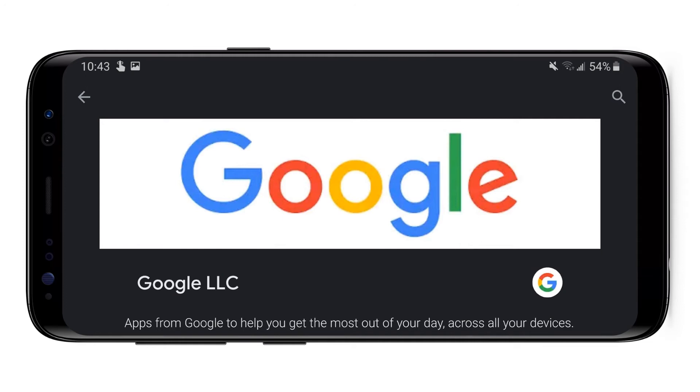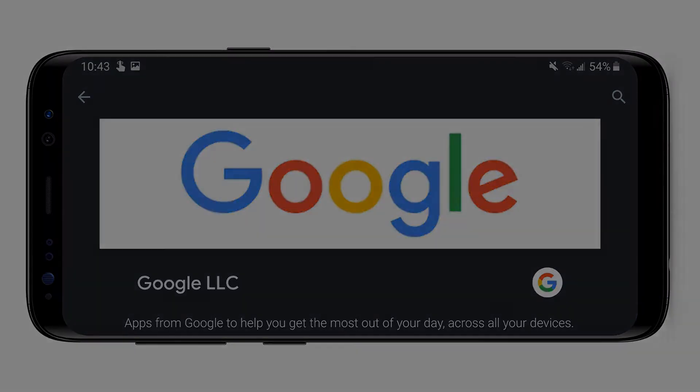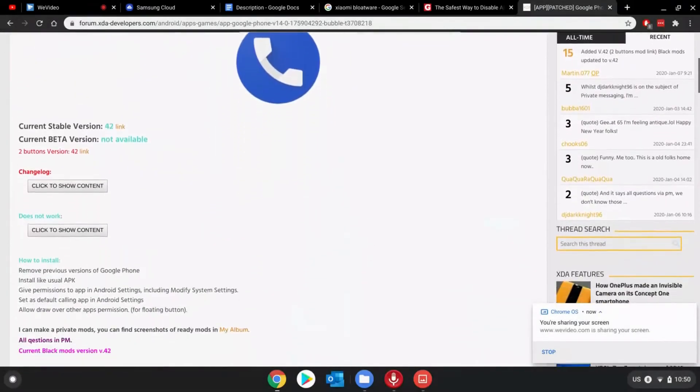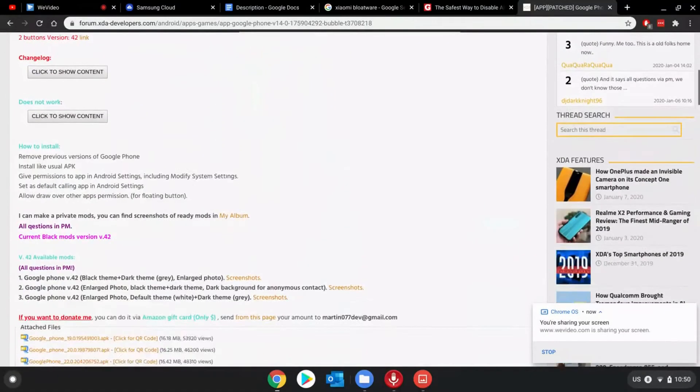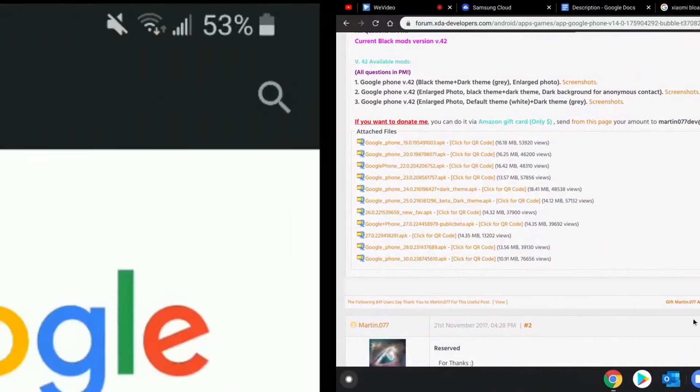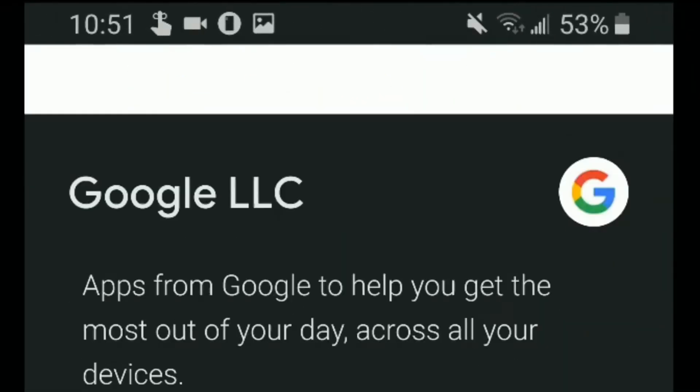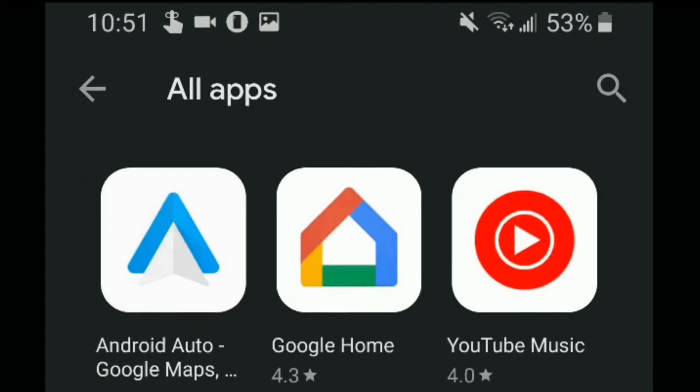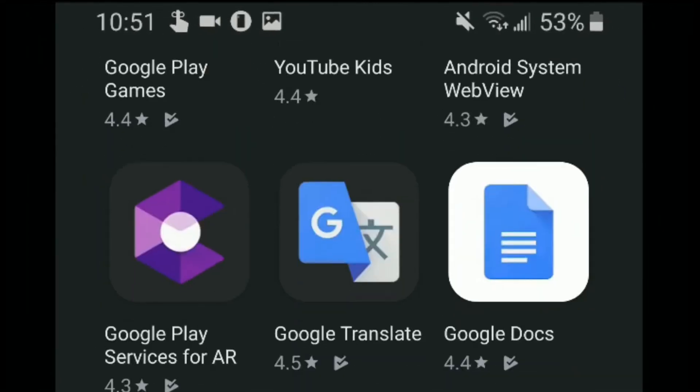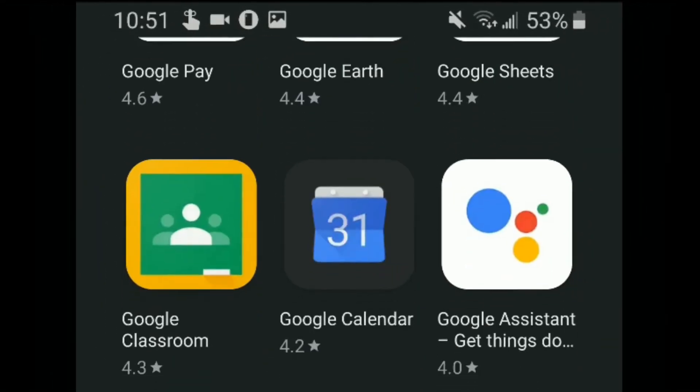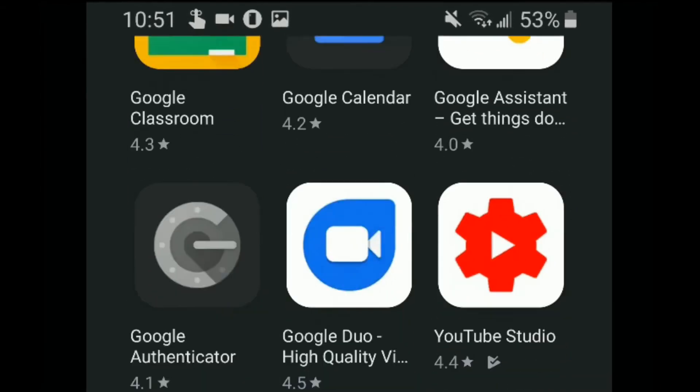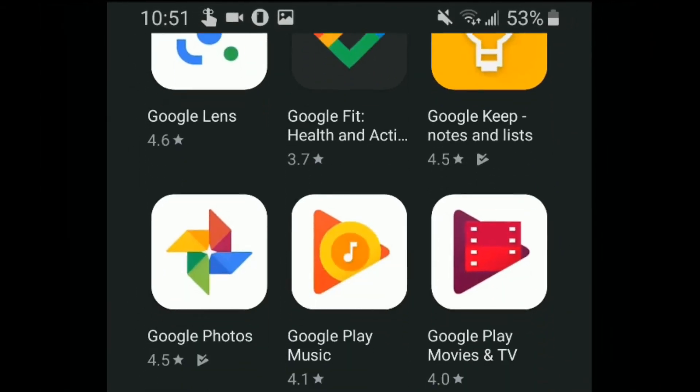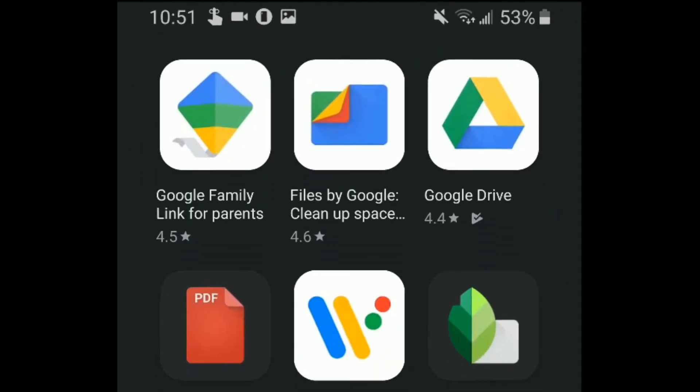But there is one app that you cannot get in the Play Store, and that is the Google Dialer. That app is only available on XDA Developers, so I'll put the link for that in the description. And once you install all the Google apps, you'll really get a much better feel of the pixel interface than just with the stock apps and some customizations.